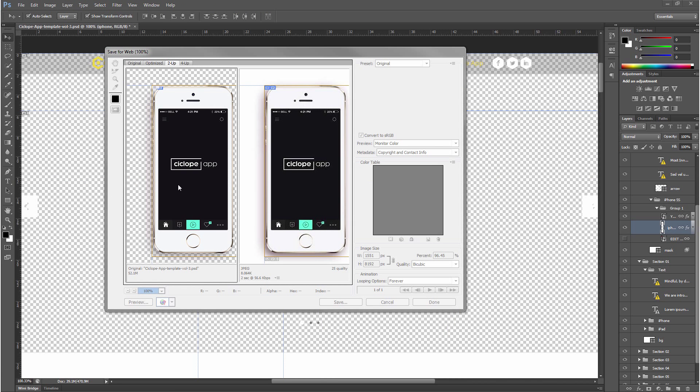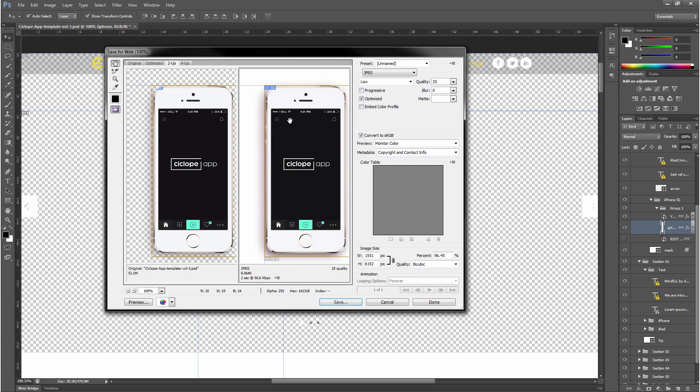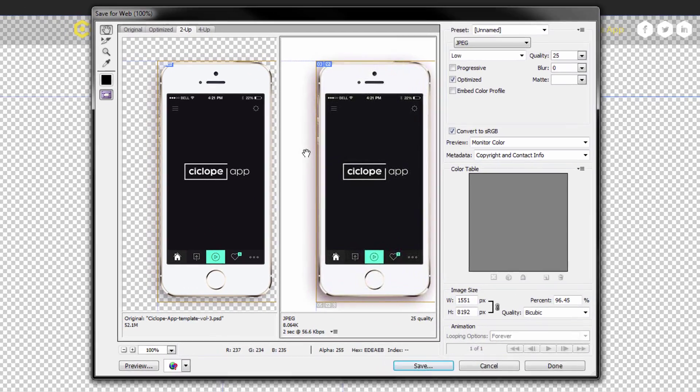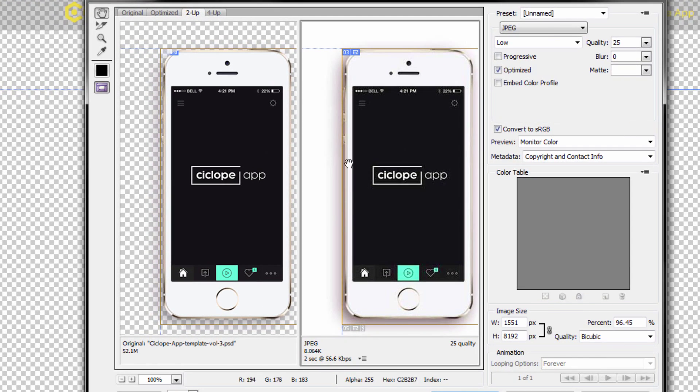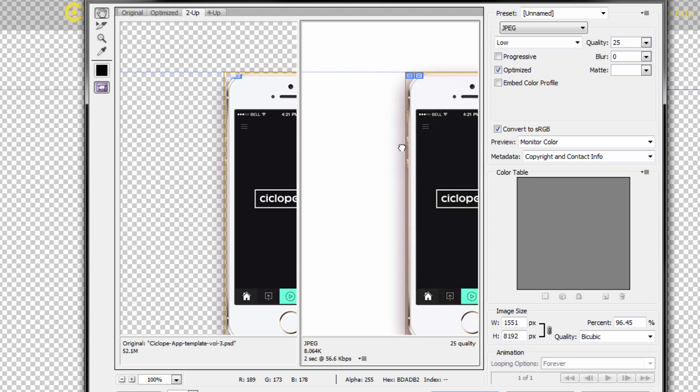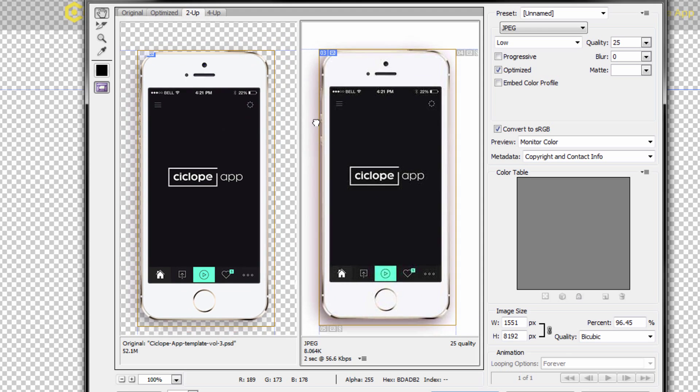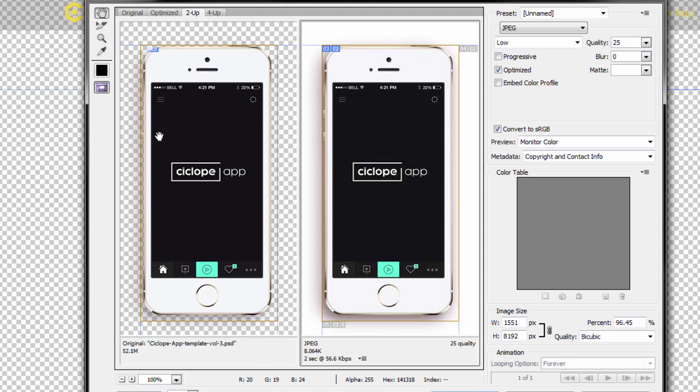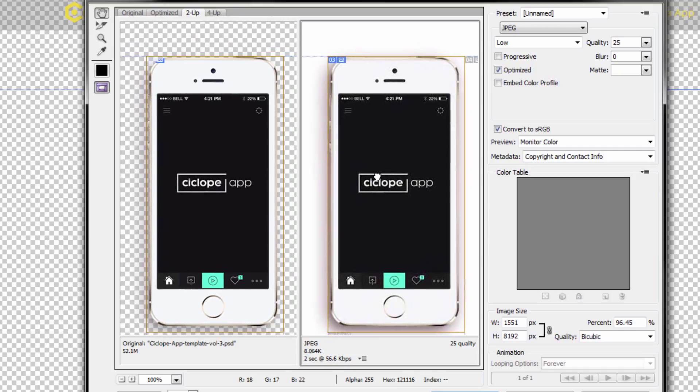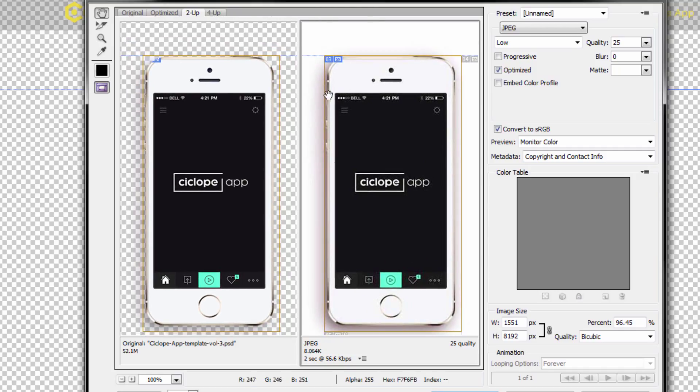Now this dialog box basically tells you on the left hand side this is the original file, on the right hand side it's an example of the same file but in an optimized version. So right now this is a JPEG and we don't really want a JPEG for our file because all JPEGs come with a white background if you do not have a background specified. So a JPEG we definitely don't want.